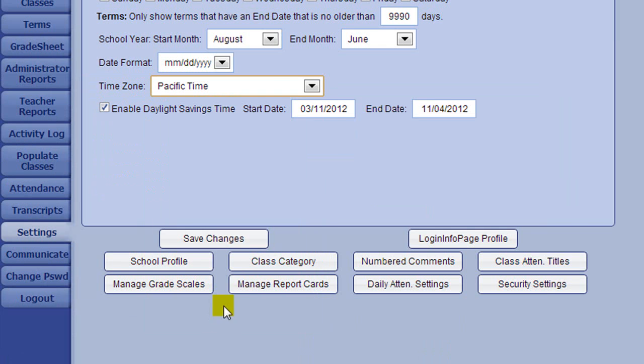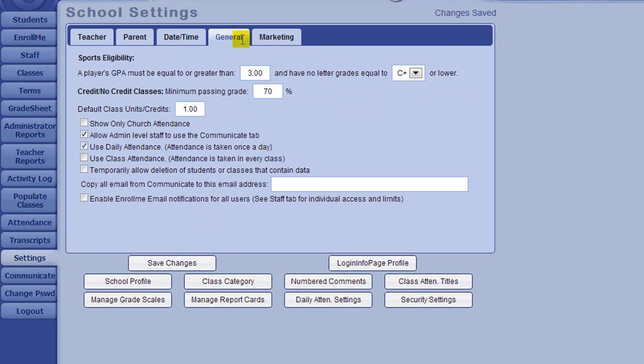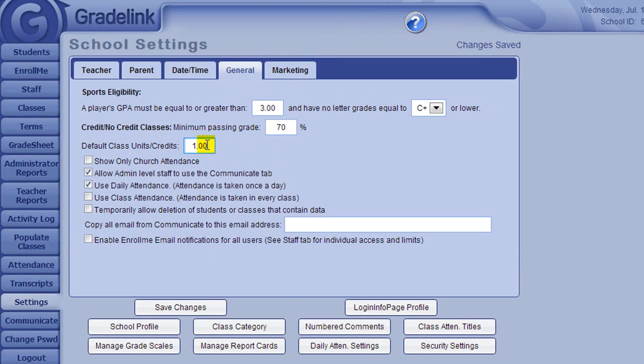On the General tab, you can also set a default credit value to aid you in your class setup if most of your classes are worth the same amount of credits. That way, when you create a new class, this value would be automatically selected.